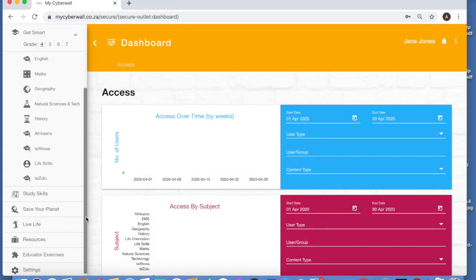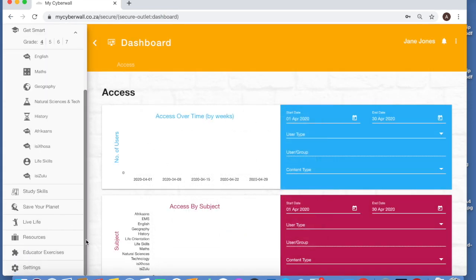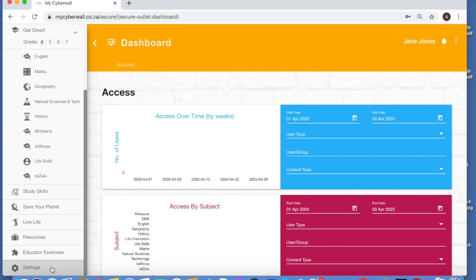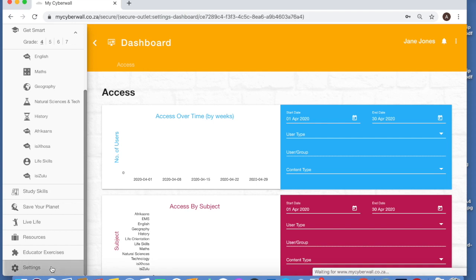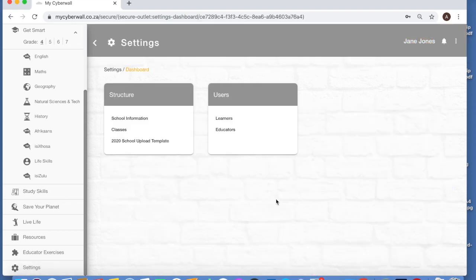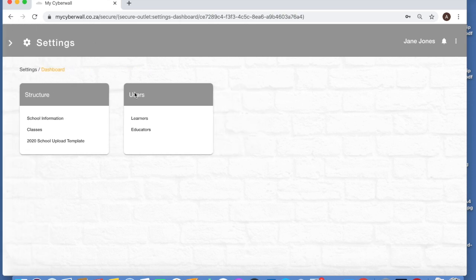Today we're doing the school admin training, and for that you will see at the bottom left here a section called settings. The other educators don't have this. You have been given special permissions to do the school admin. So let's click on here. Now for a classroom license, you will see that this is what your dashboard looks like. Let's just have a look at each one.